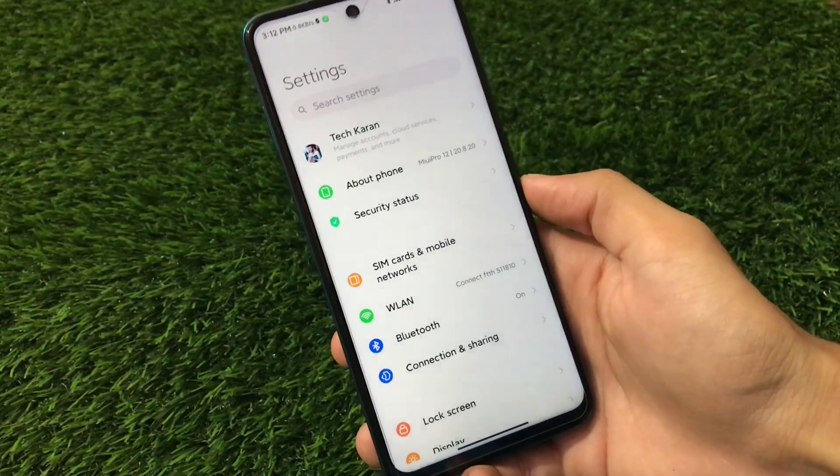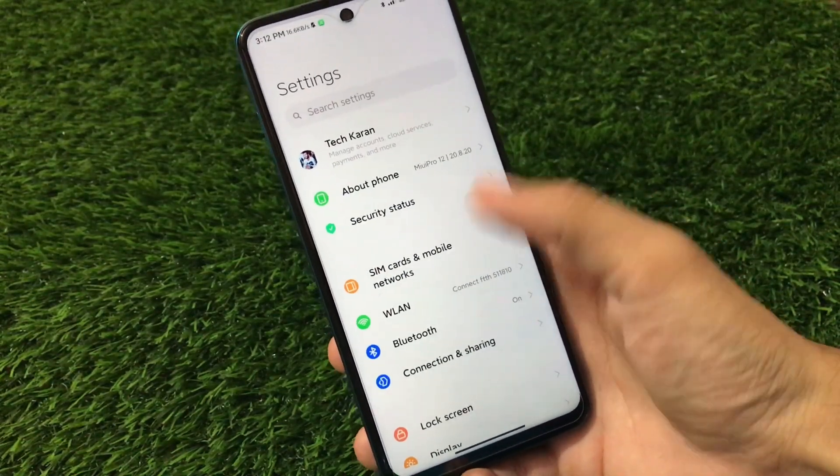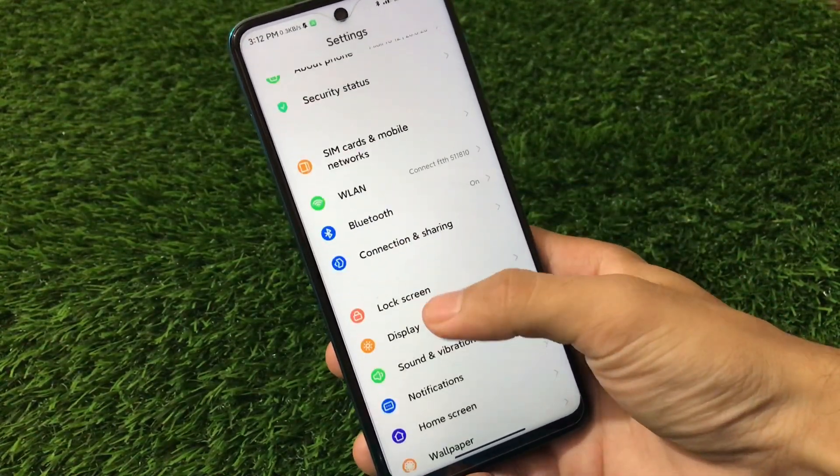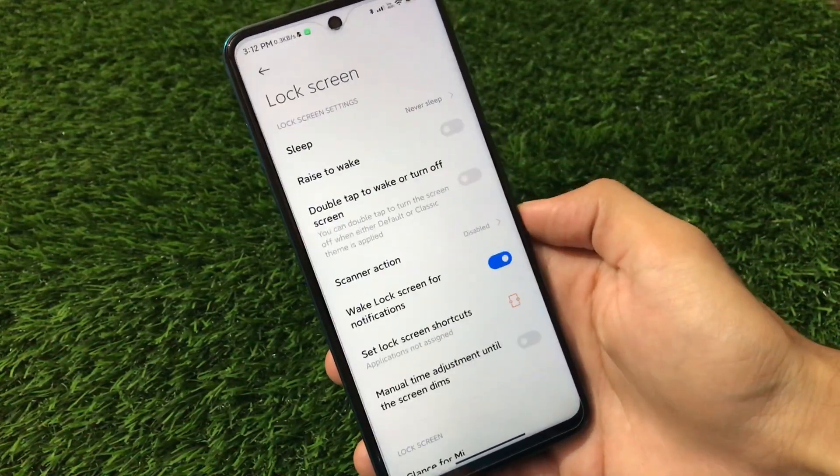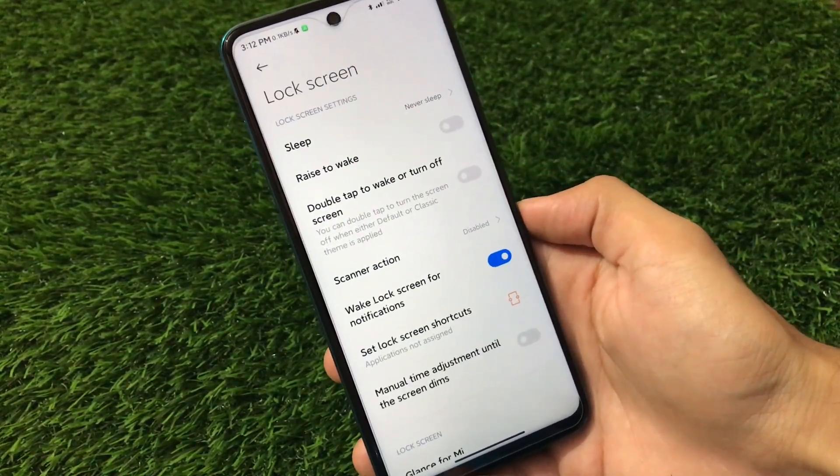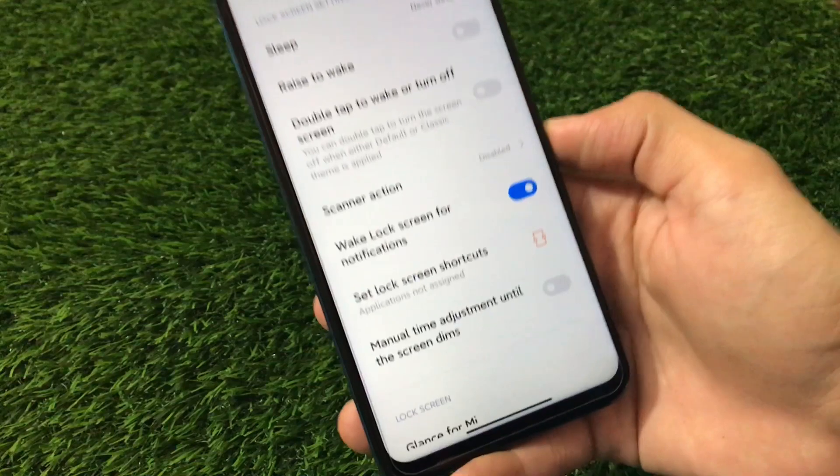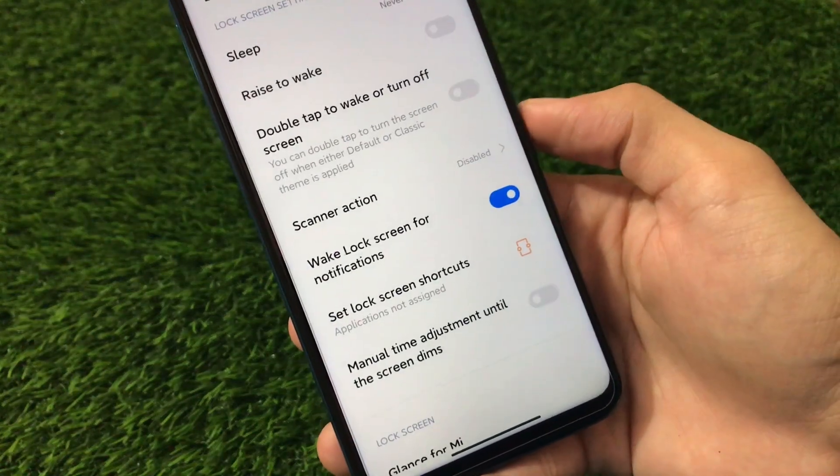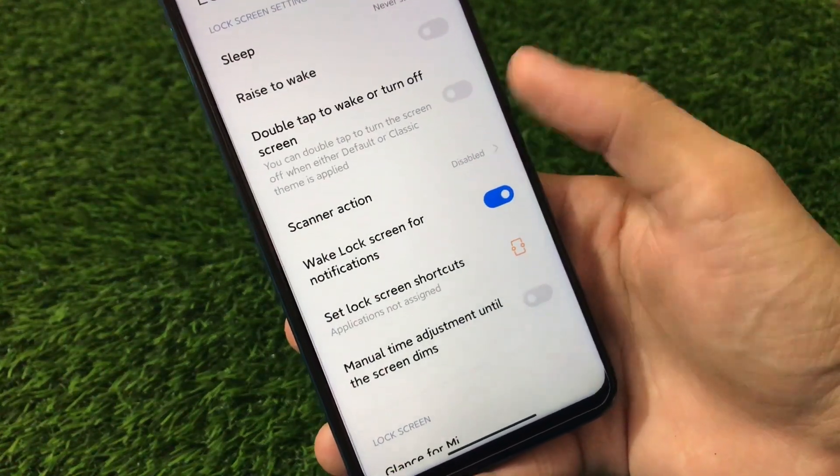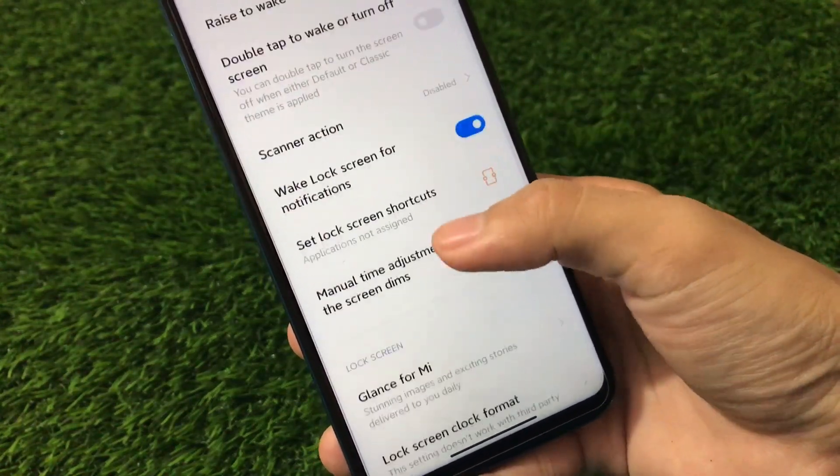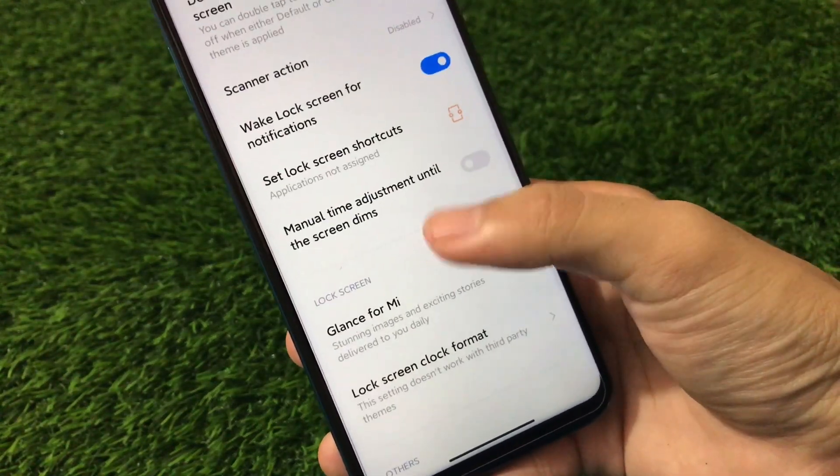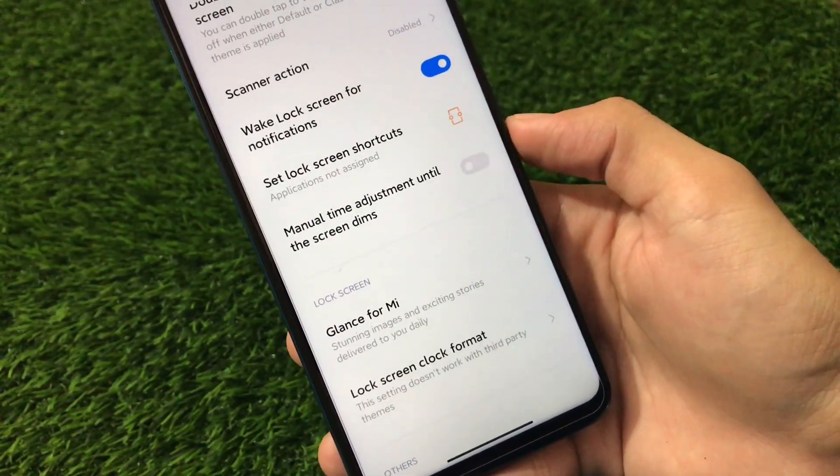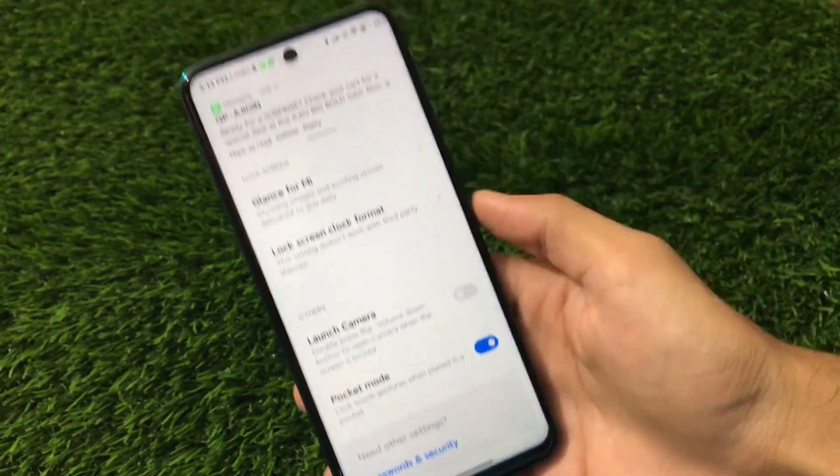Moving on to the settings, we have some lock screen customization, a little bit of customization for lock screen which has a scanner action. As you can see, we have the lock screen shortcuts, manual time adjustment, until the screen dims.